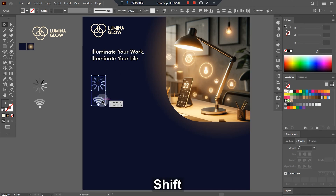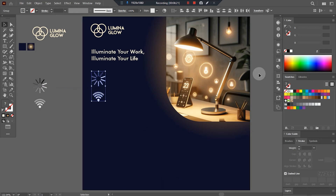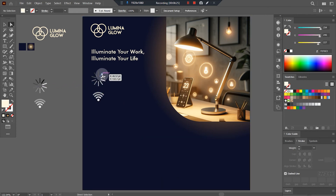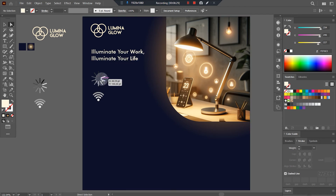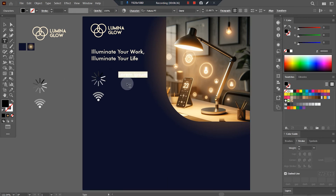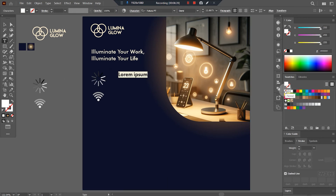This is the position of the icons, and now at the side of each icon we can put the specification. For example, it is brightness one, so I will keep it like that.